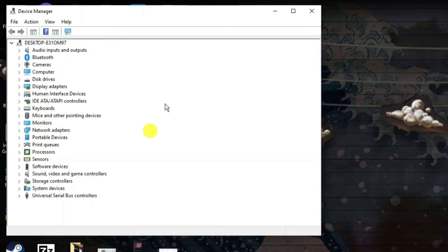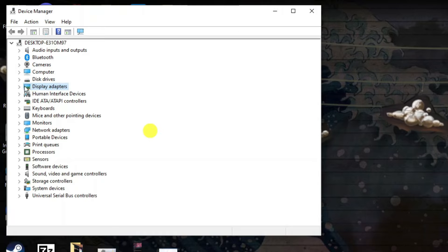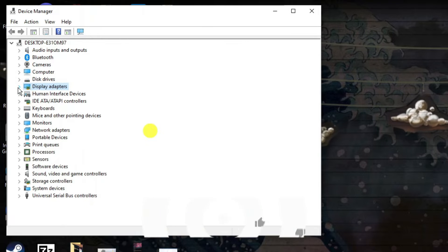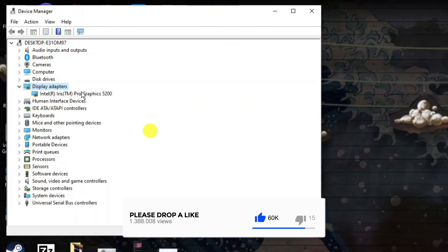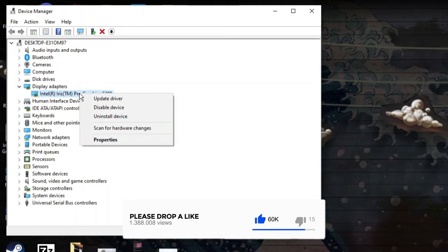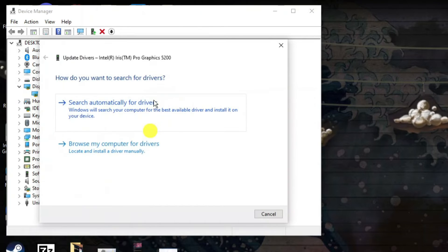Now what you're going to want to do is come to the Display Adapters option and click on the small arrow next to this. This is going to display your graphics card. Right-click onto your graphics card and click on 'Update driver'.